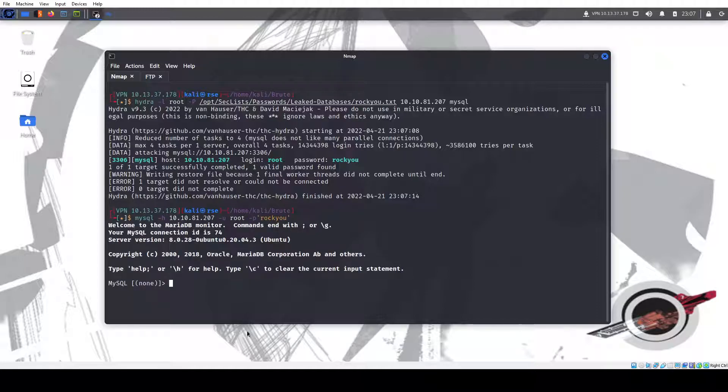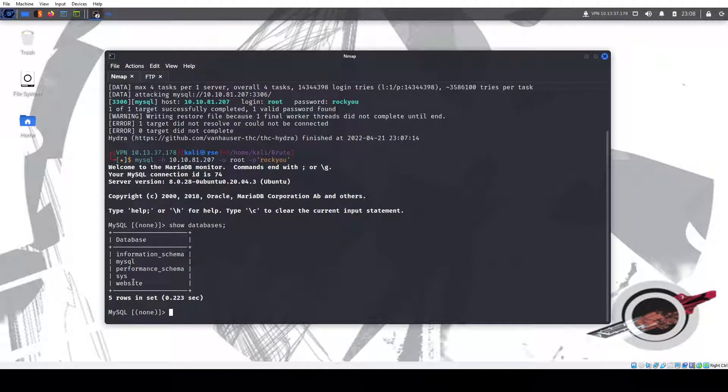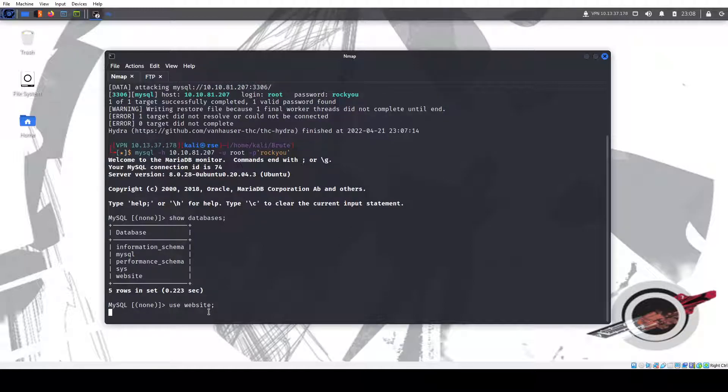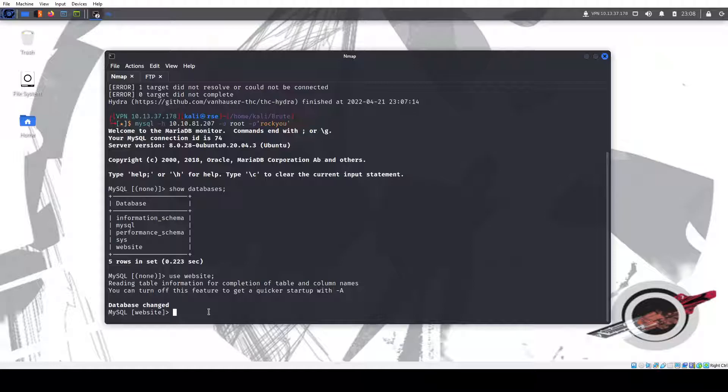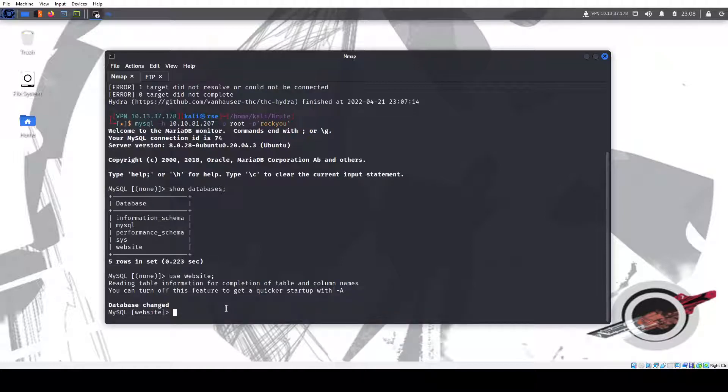And we log in. From here we could do show databases. We have a couple, sys performance schema, mysql information schema. I always like to start with the one that stands out. In this case it's website. So we want to use website, semicolon, and database changed.